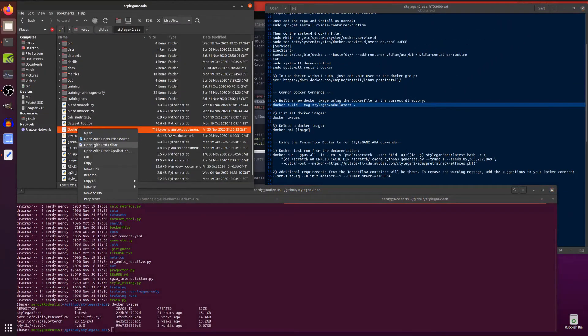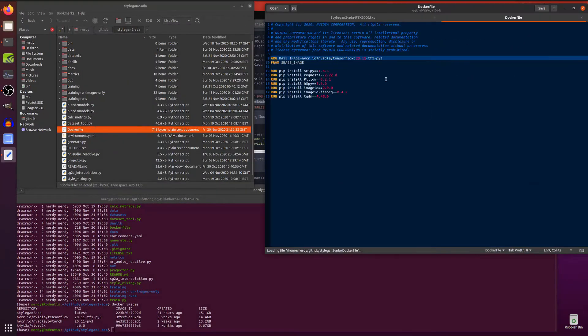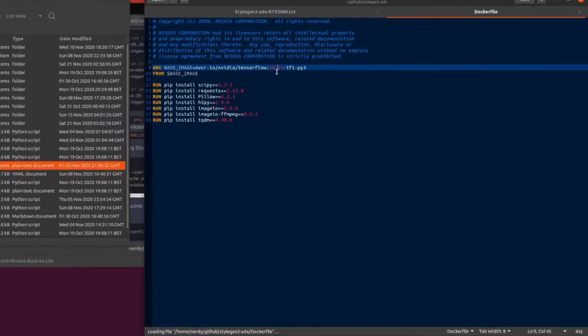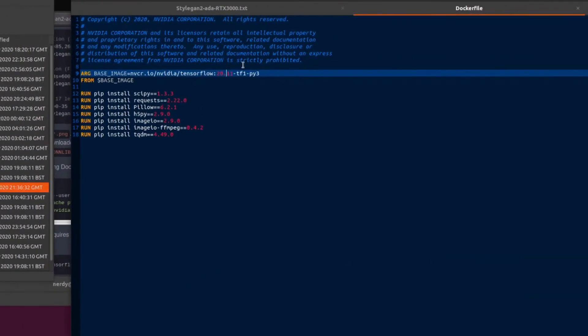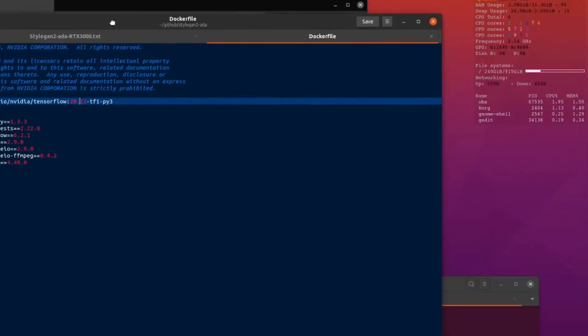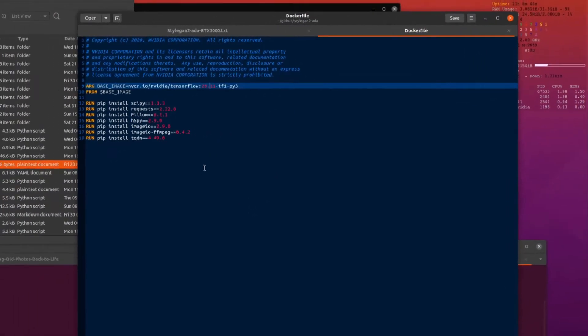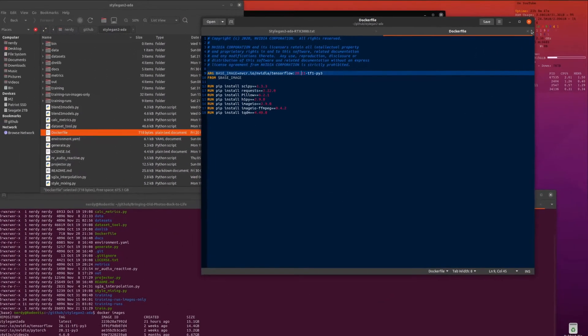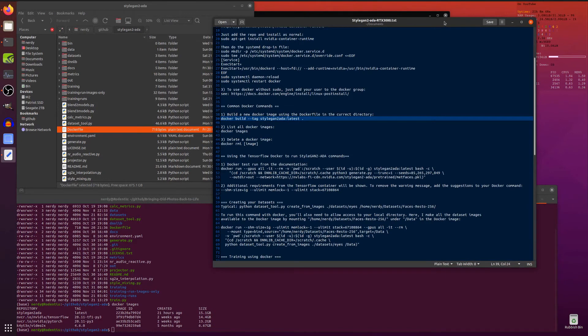Now the dockerfile I changed ever so slightly just to use 2011 rather than 2010. A new container comes out about every month. So if you want to use a new one go ahead. I like using the new ones. Awesome stuff.